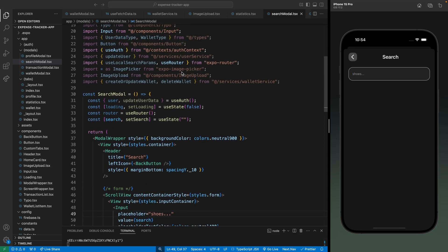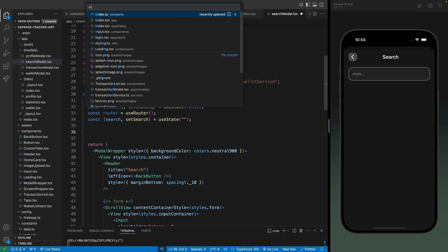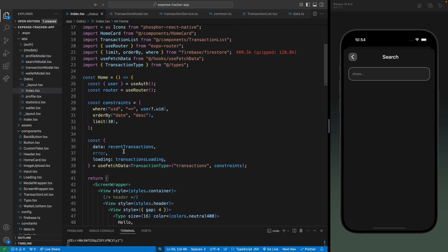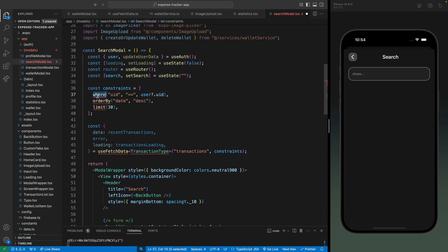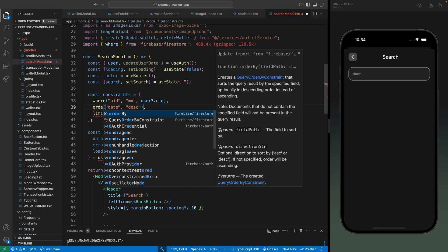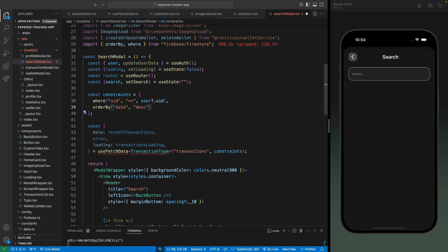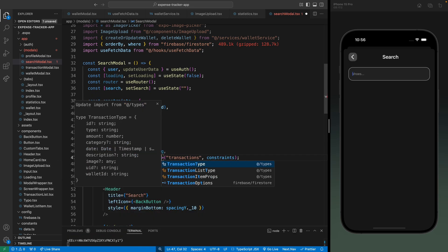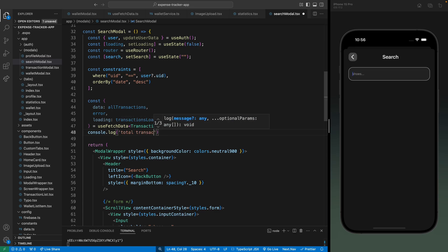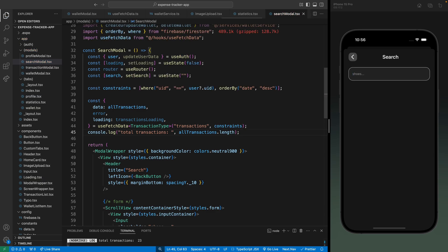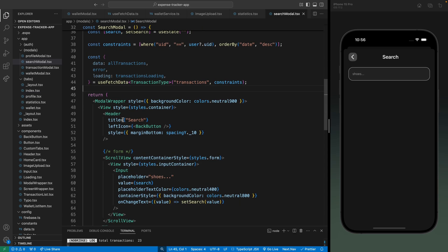The modal is ready. Now I'm going to fetch all the transactions from this user. Let's go to the index tab - we're already fetching transactions there, so let's copy this code and paste it here. I'm going to import the where clause, match the user dot uid, then order by. I'm fetching all transactions from this user so let's call this all transactions. Let's import the use fetch data hook and the type. We can confirm this by console logging the total transactions as all transactions dot length - there we can see 23 transactions.